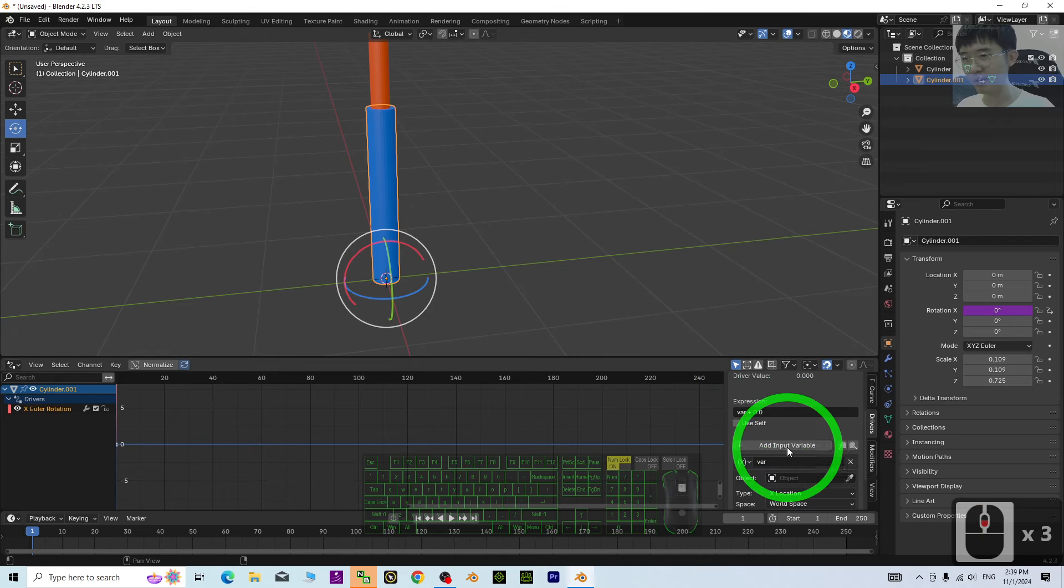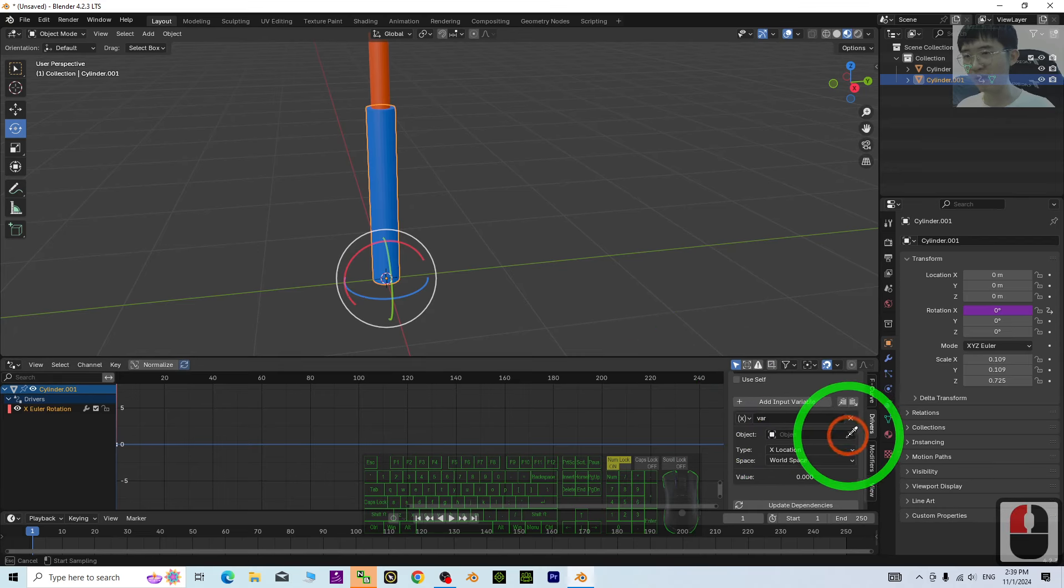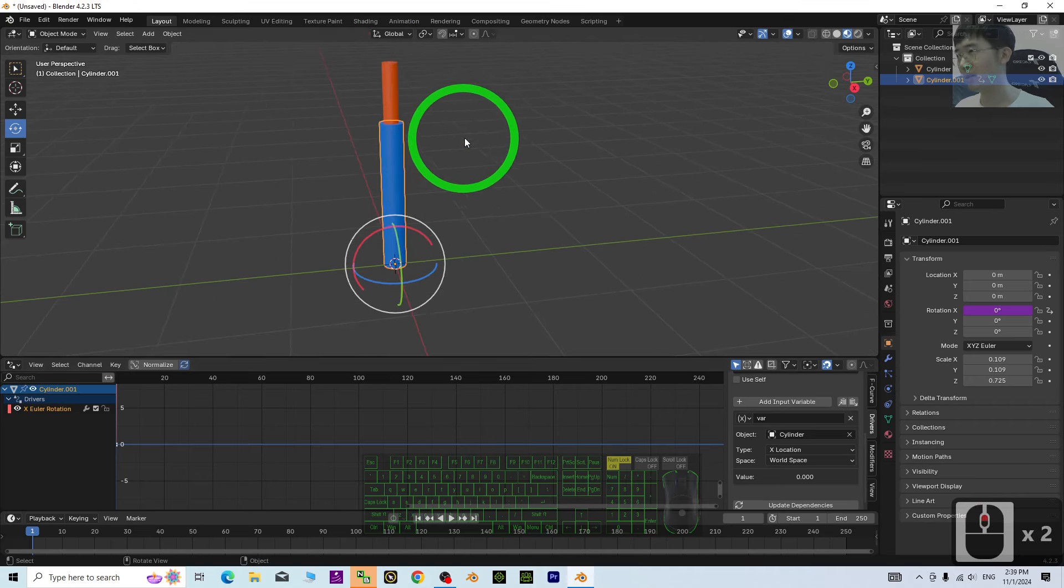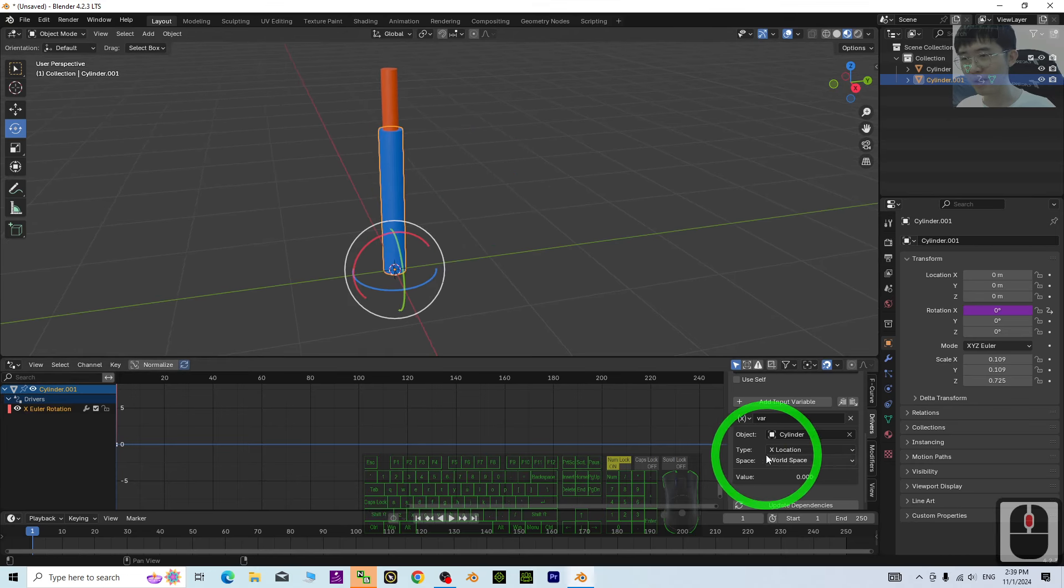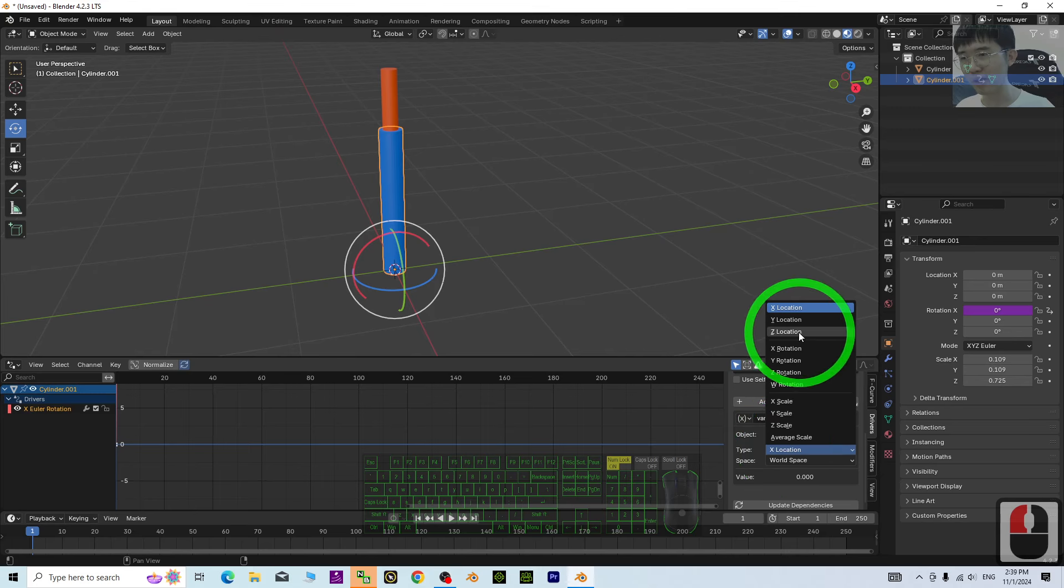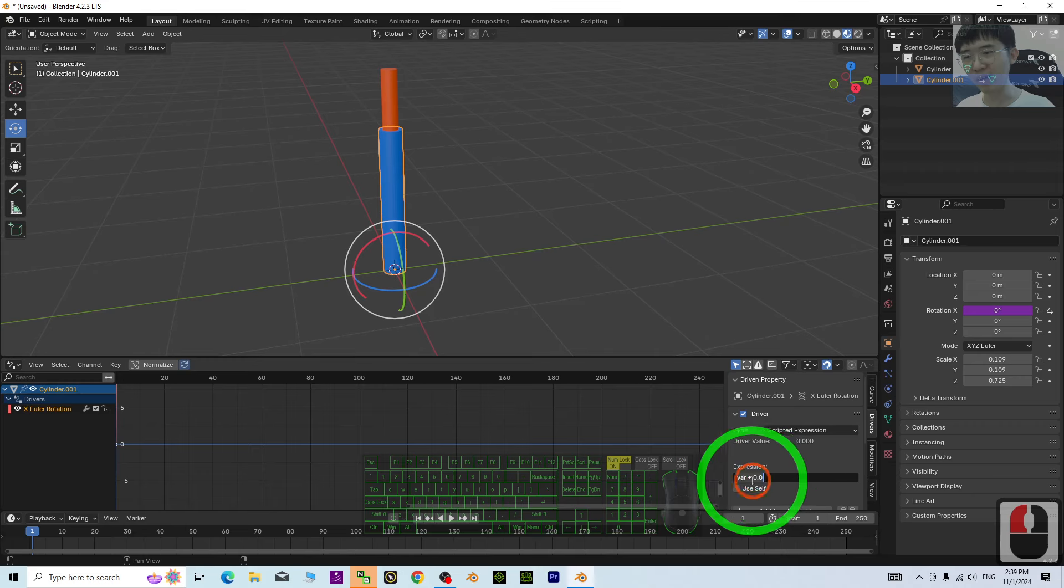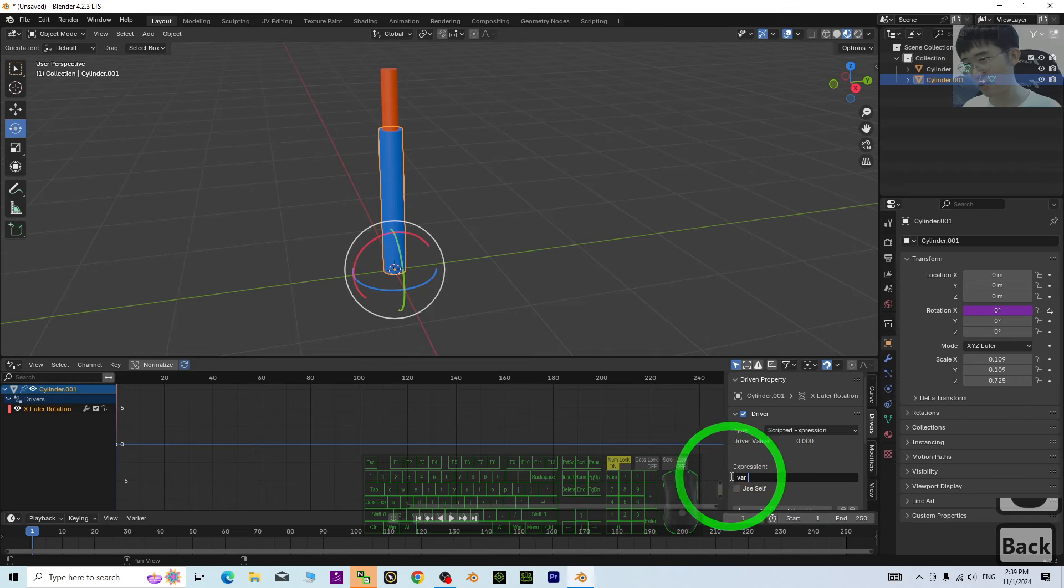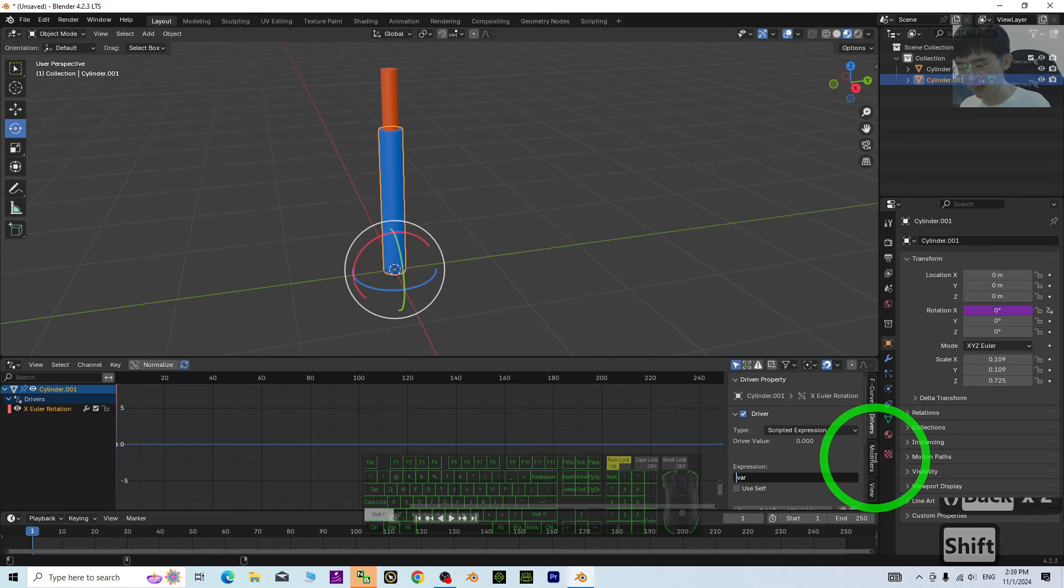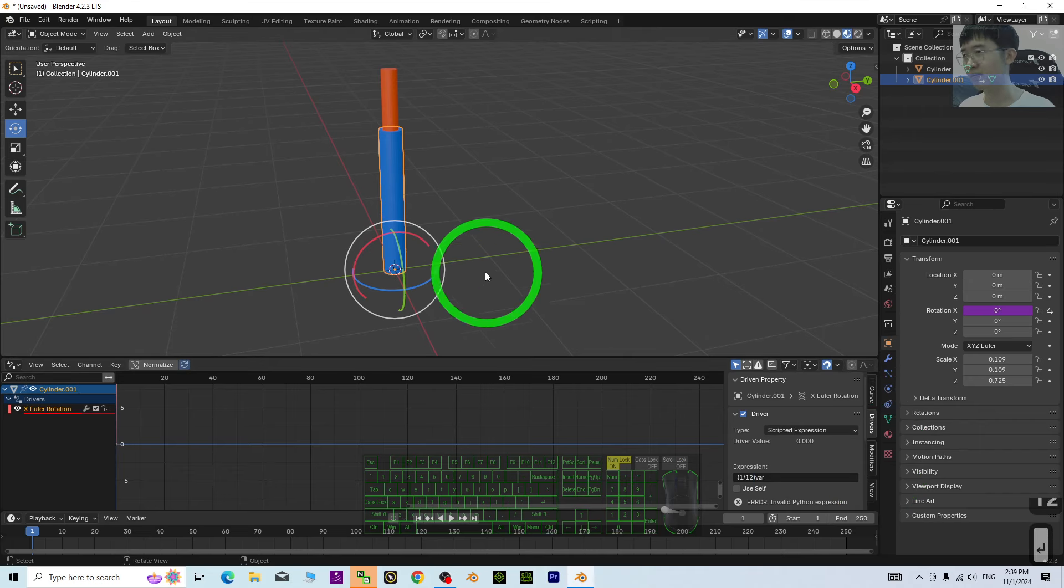And have a look. Scroll down. Object. You have to choose the red one. Red needle. Long needle. Then, the type will be X rotation. Then, now, the expressions. This is very important. The expressions. You just need to put a bracket like this. Then, in between, you put 1 per 12. Enter.